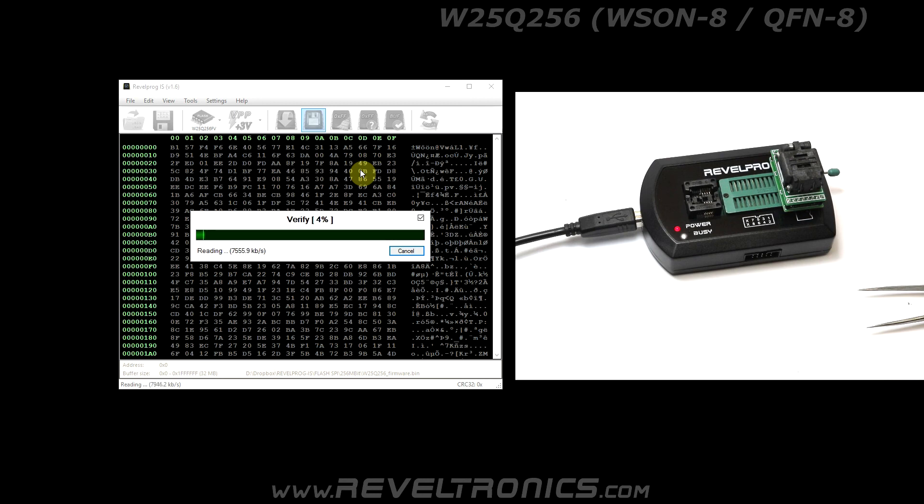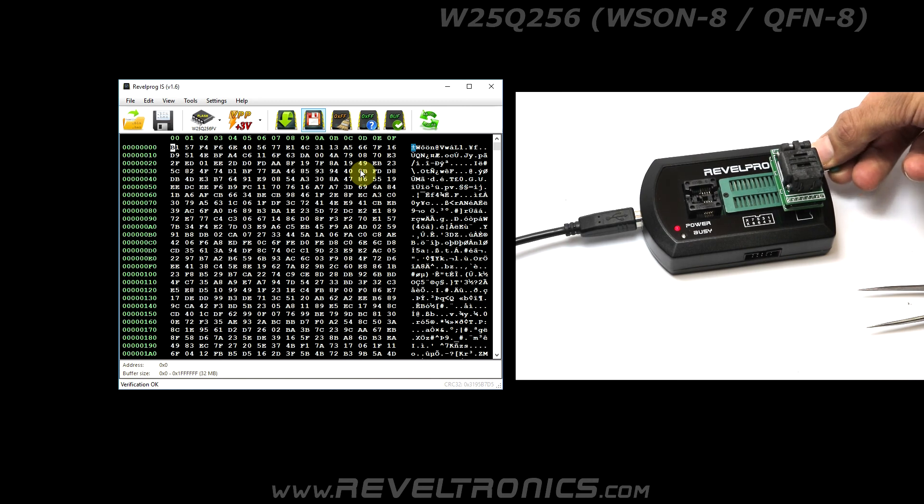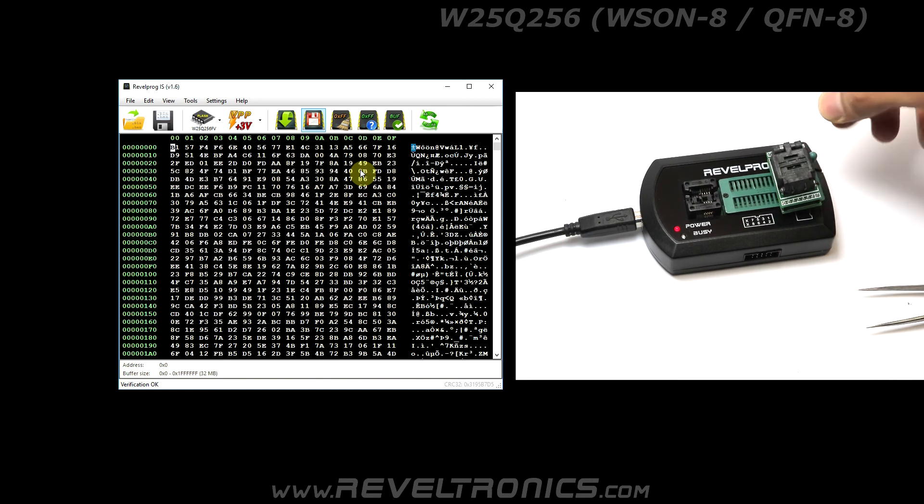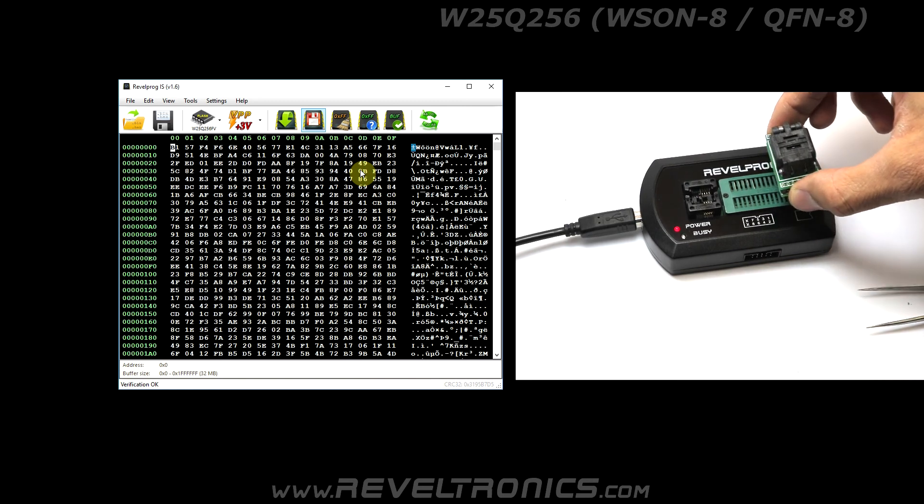Passed verification means that device has been successfully programmed. Now you can remove external adapter from programmer's socket.